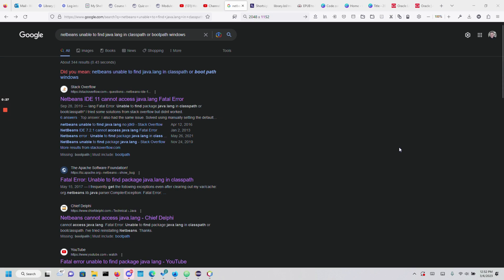This video is about getting started with Java. Many times when you start programming with Java, you need a specific IDE depending on what you're trying to do.